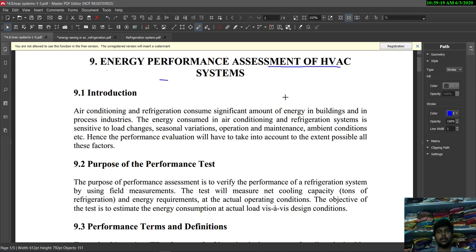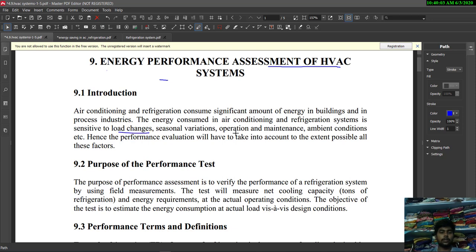AC systems are used in software industries, hospitals, and residential areas for cooling a specific area or a single room. Refrigerators are used to preserve food under cooling temperatures. The energy consumed in AC and refrigeration systems is sensitive to load changes, seasonal variations, operation and maintenance conditions, and ambient conditions. These are the main factors affecting energy consumption.